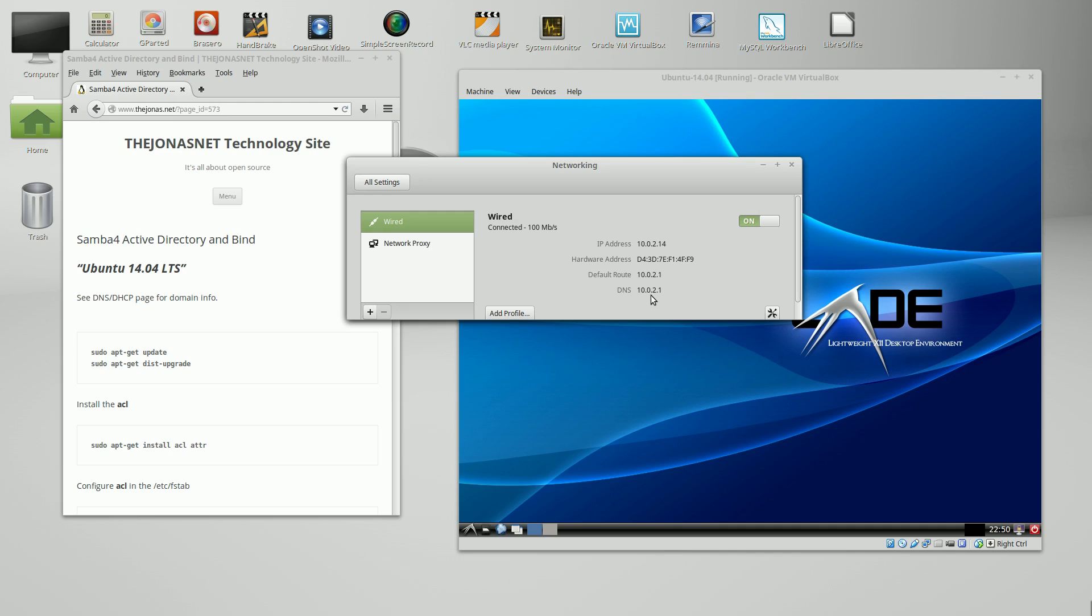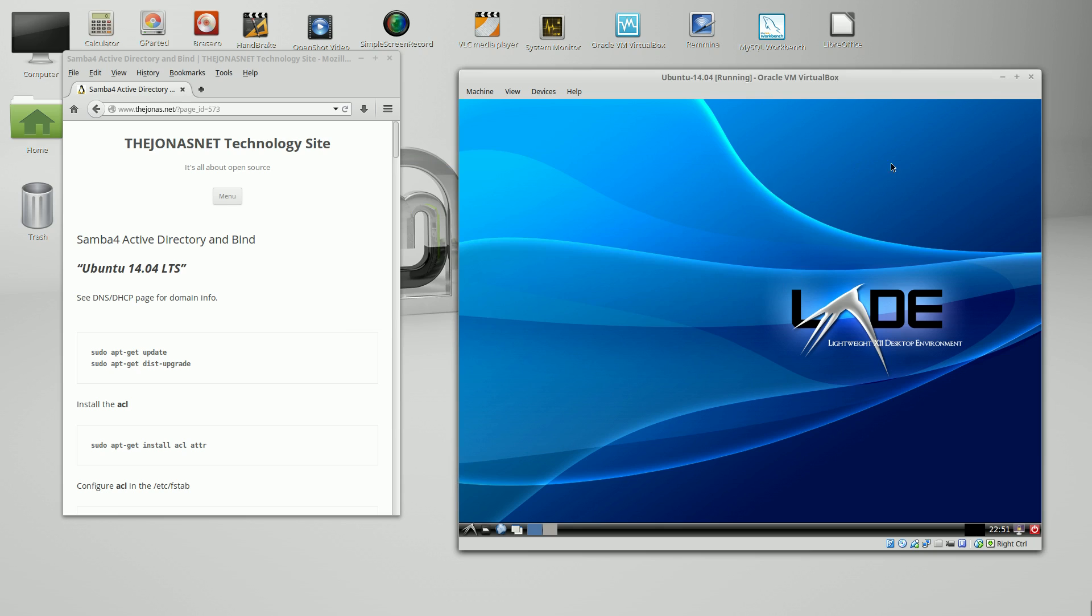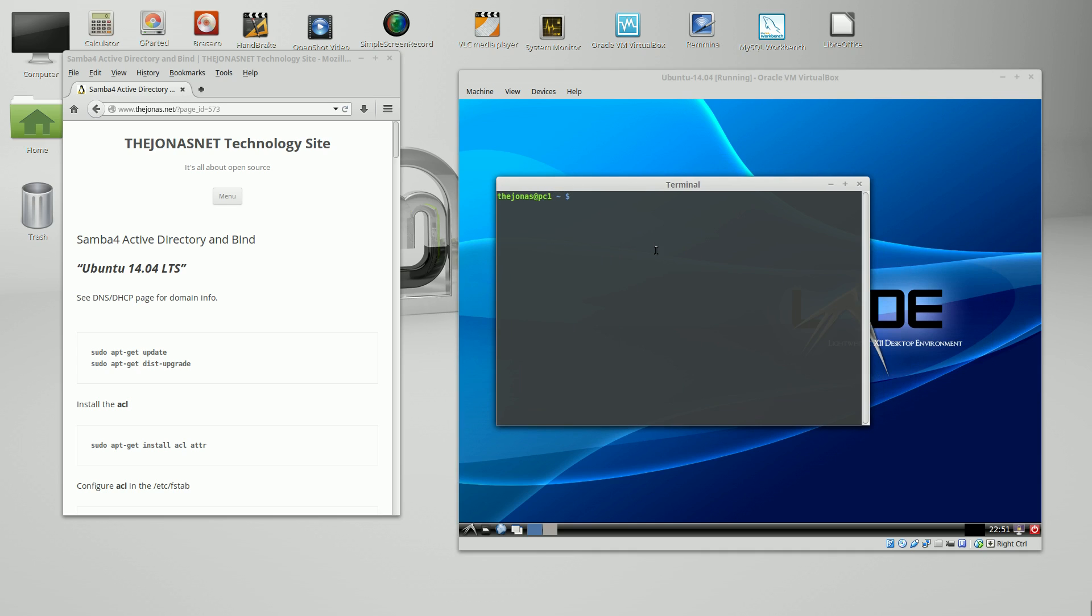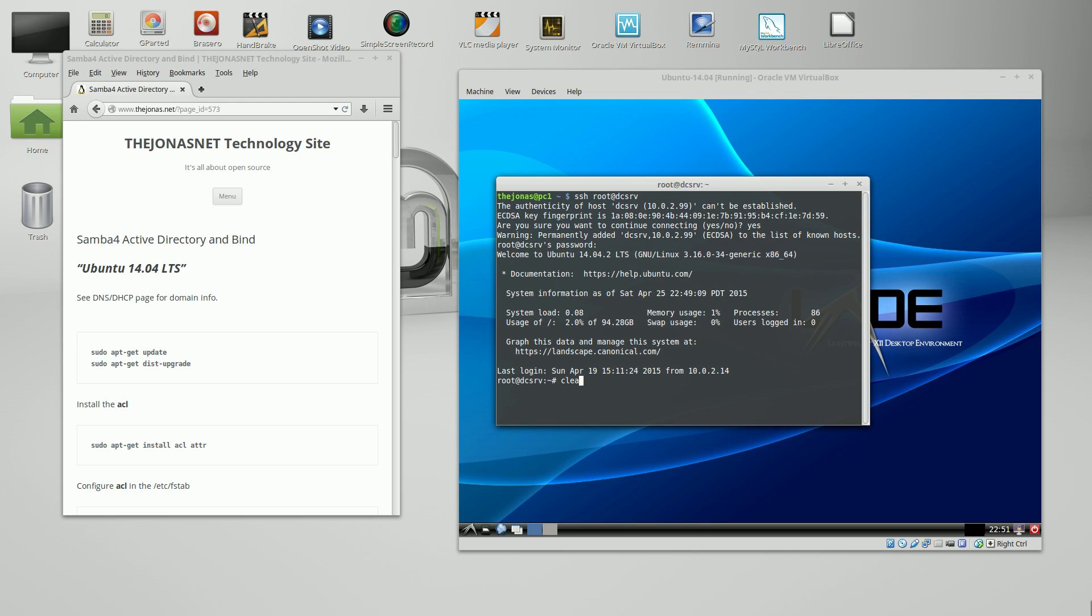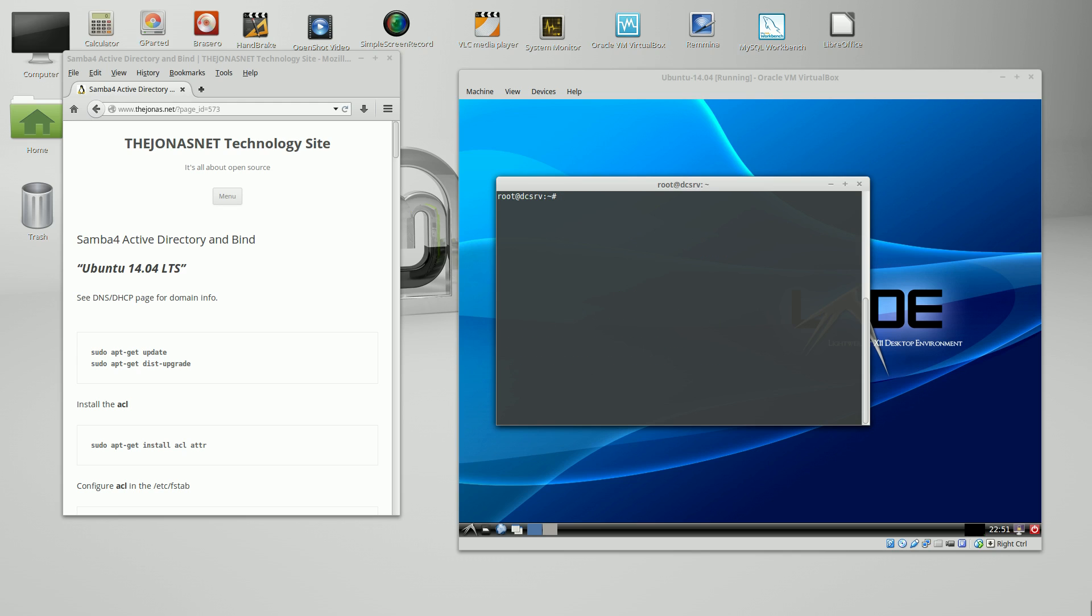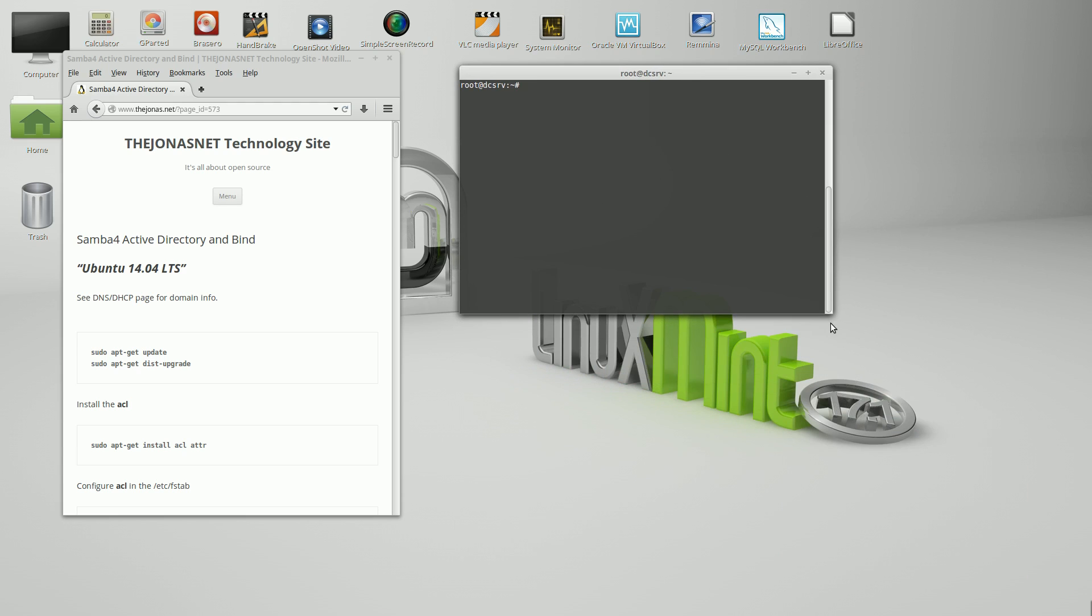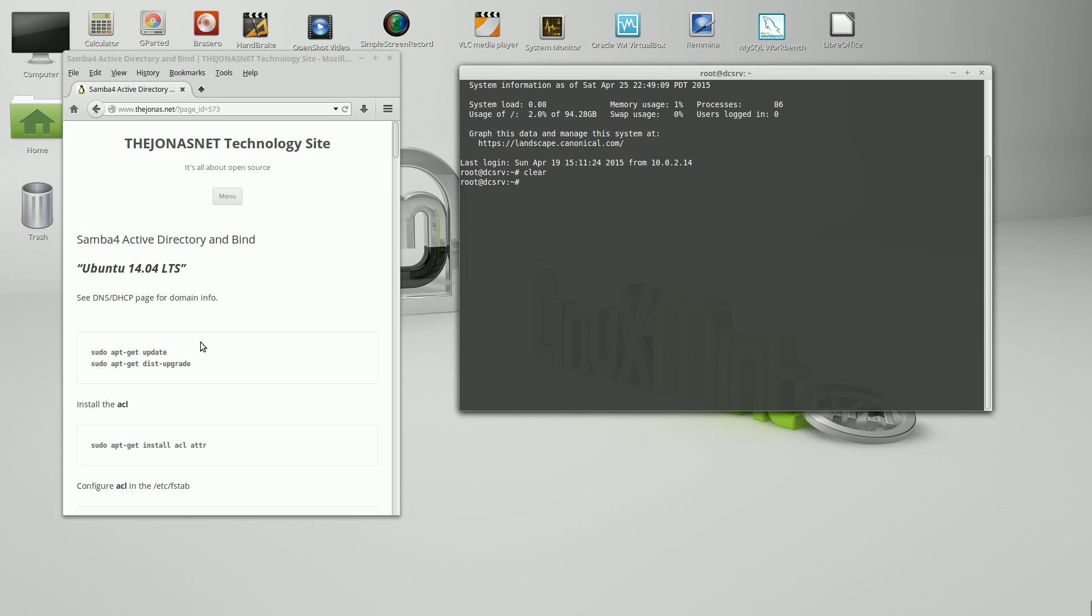This should change to 10.0.2.99, which is the IP address of the server we've been building in the last two tutorials. I'm going to SSH into the server. I can use the host name now that the DNS is being picked up by the server on my host PC. The name of the server is DCSRV. I'm going to minimize the server now and work from the terminal here since I'm SSH'd into the server.